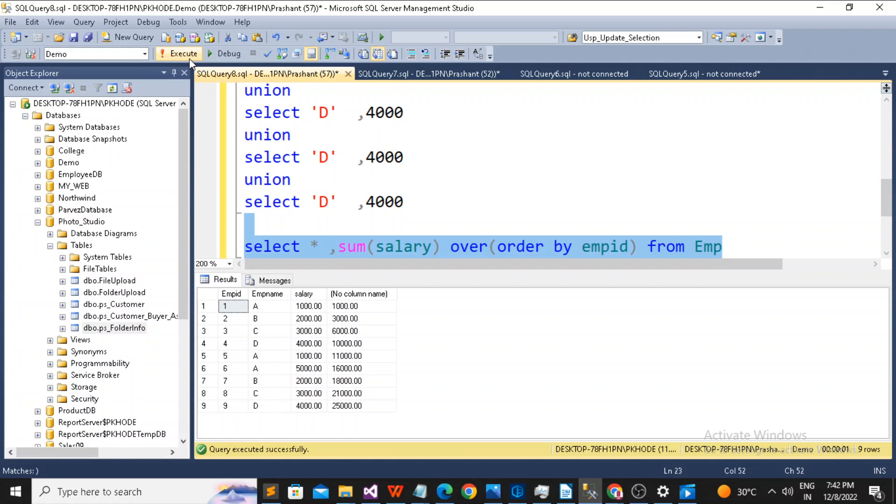See. The query got executed but it is showing something. It is basically the running total. See.